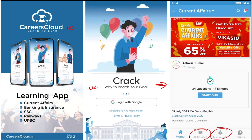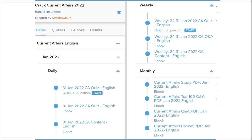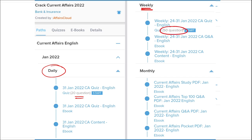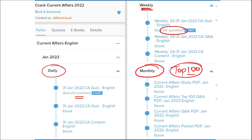Once you have purchased a course, you can see it in the 'My Course' section. Our courses are better because we provide content on a daily basis — daily current affairs with a 20-question quiz and a PDF. On a weekly basis, we provide a current affairs PDF and a 50-question quiz. On a monthly basis, we provide a top 100 current affairs questions PDF.